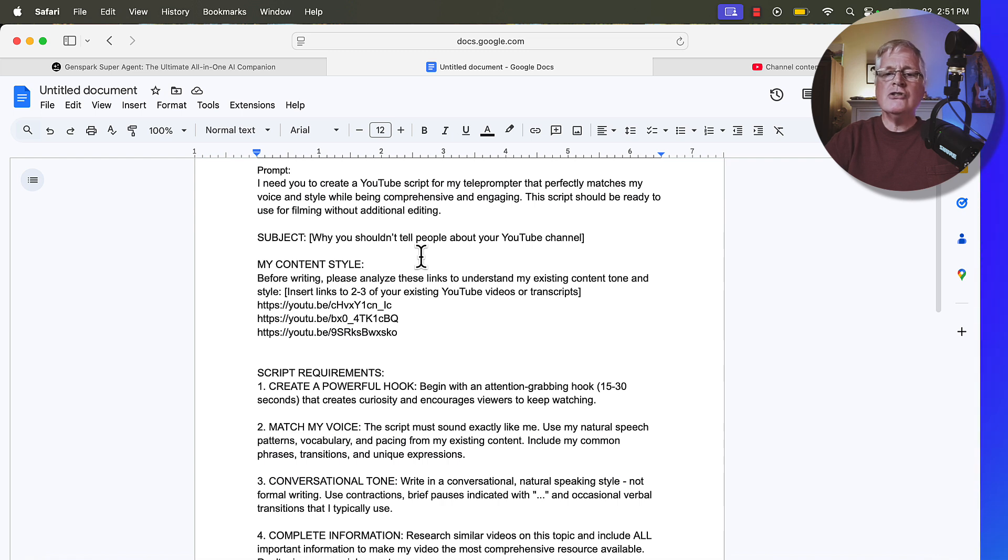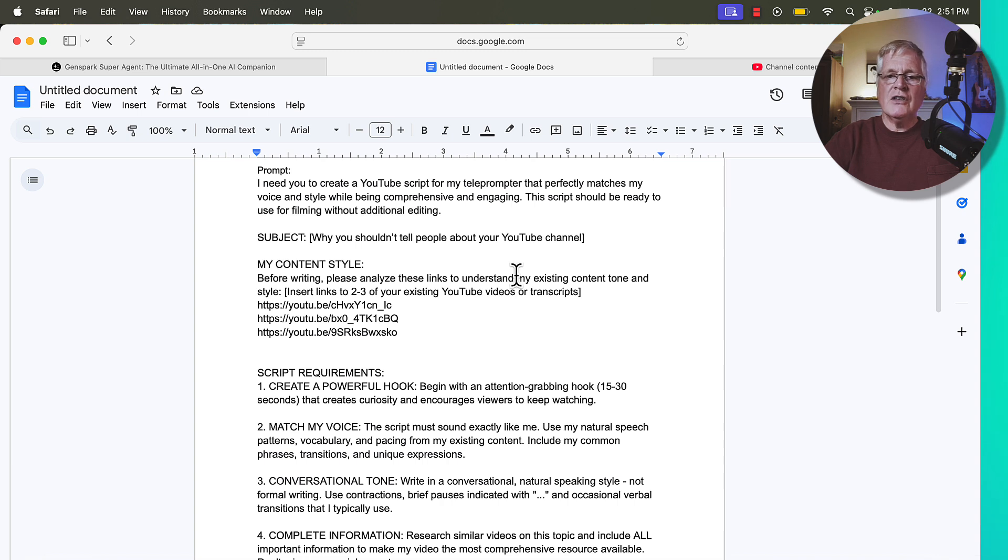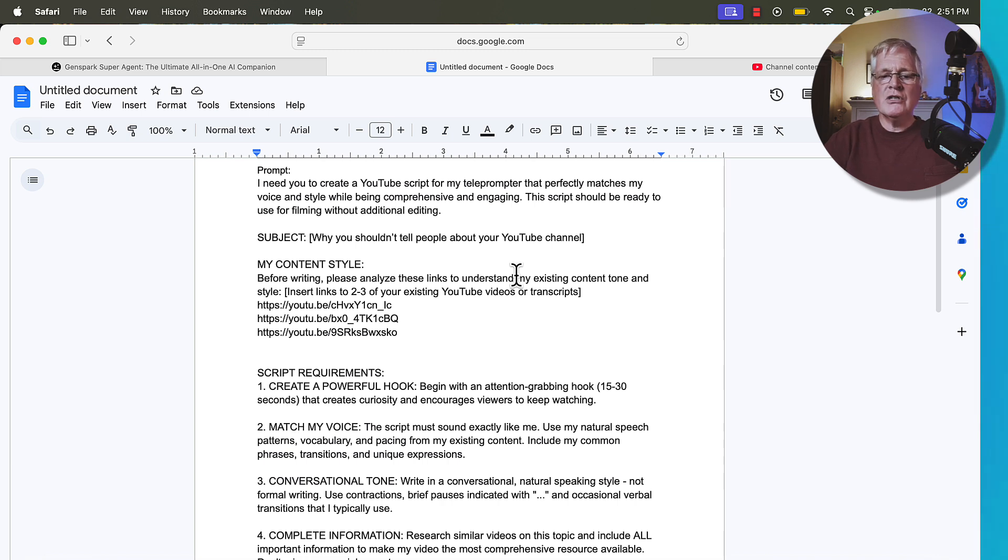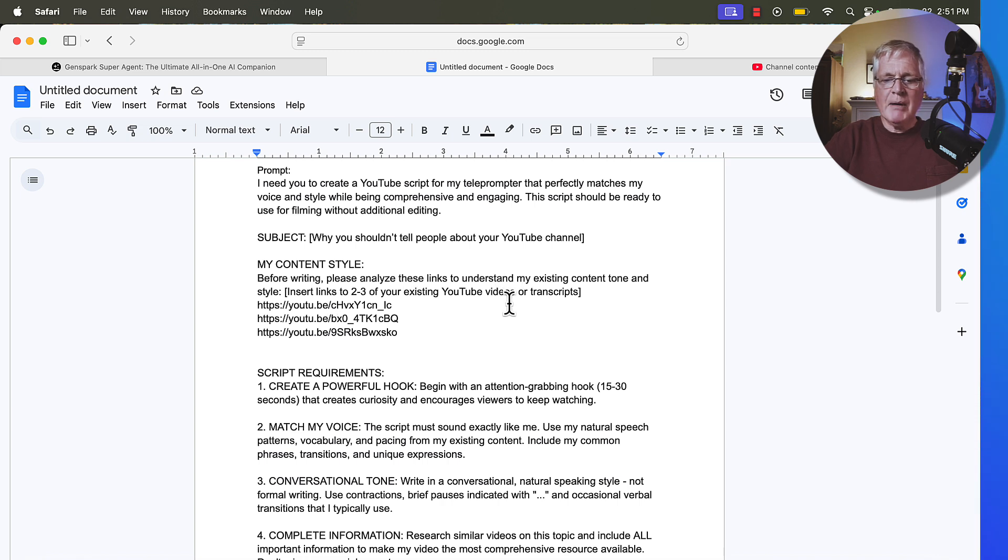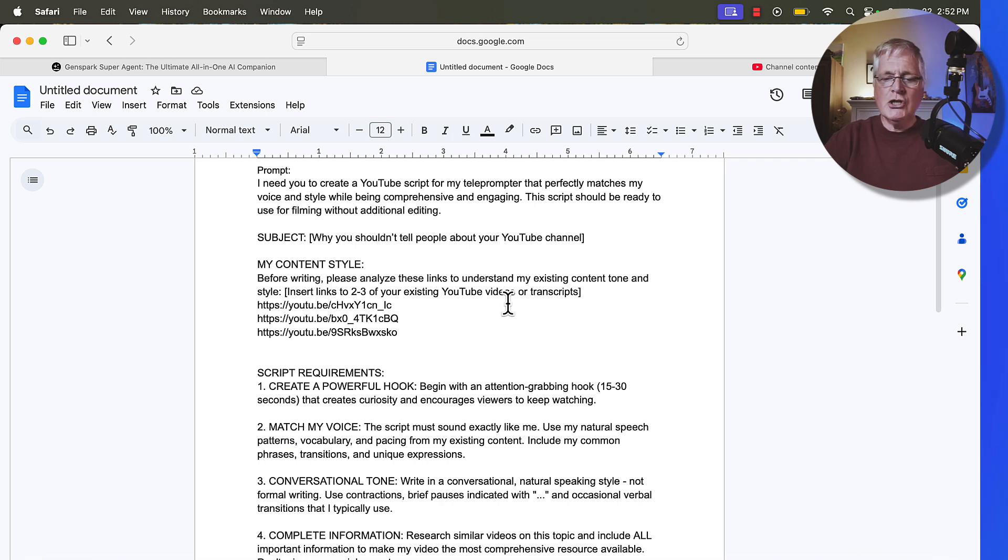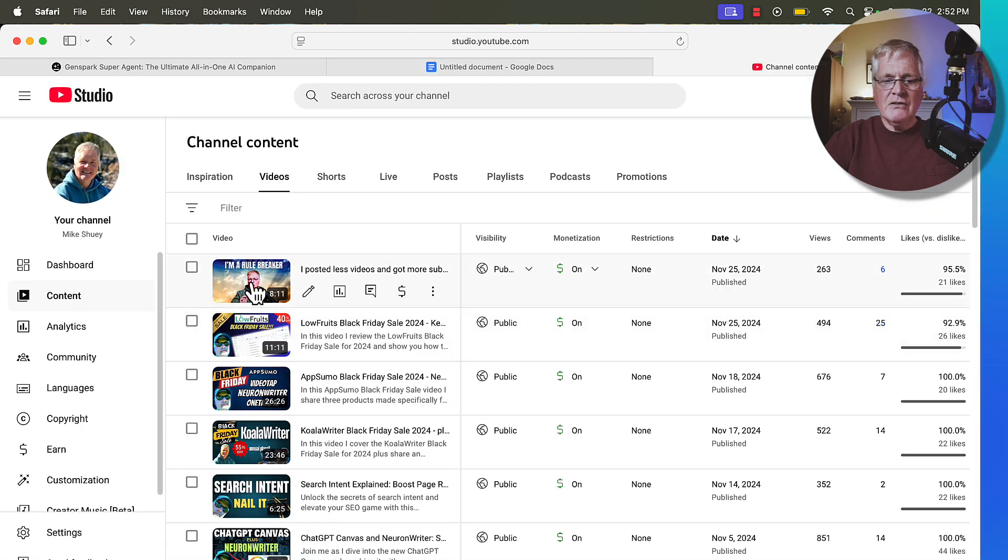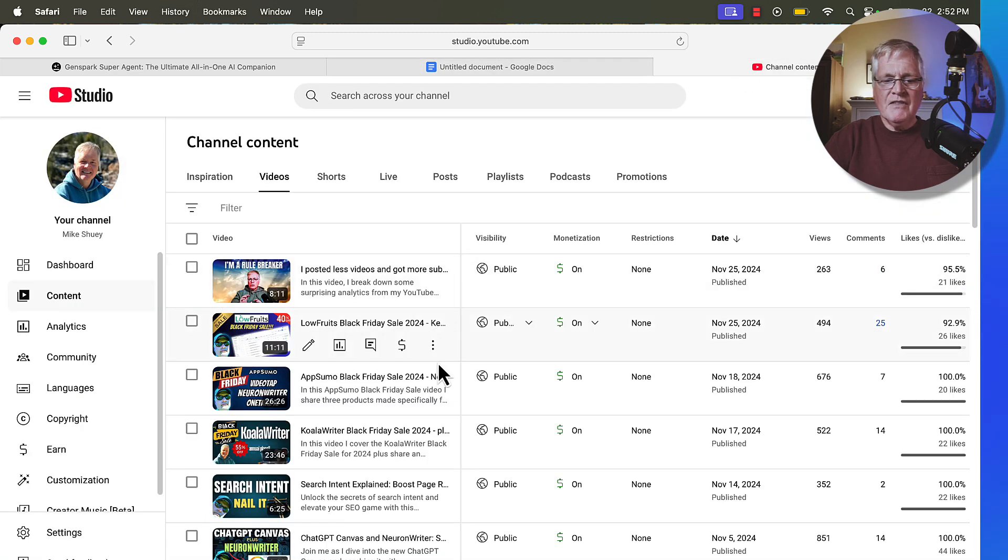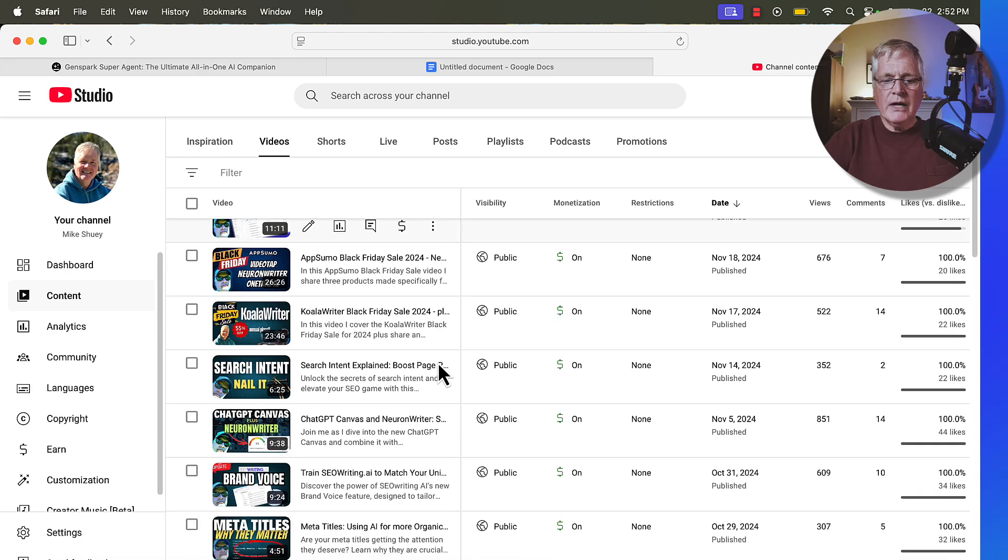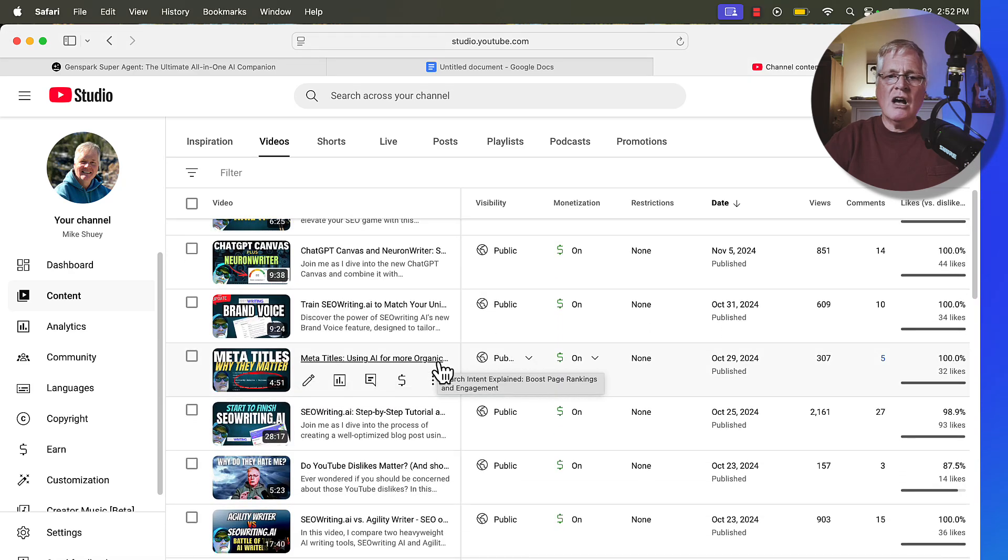So in this case, I said I want to talk about why you shouldn't tell people about your YouTube channel. And then this is where you get the tool to create the script that sounds the way that you talk. I say here before writing, please analyze these links to understand my existing tone and style. And this is where you would insert links to two to three of your existing YouTube videos.